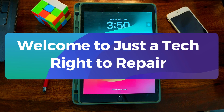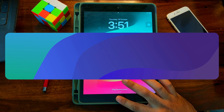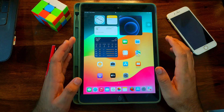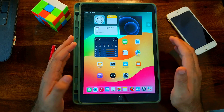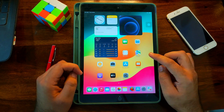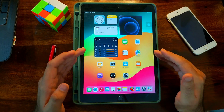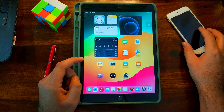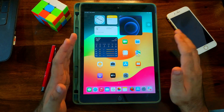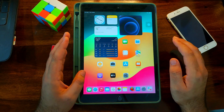Hey everyone, this is Just A Tech, and welcome back to the channel. Today's video is a very special and exclusive video for all of my viewers. I will show you how you can permanently unlock any iPhones or iPads that have the open menu — meaning you can access the device settings, but there is an Apple ID account logged in.